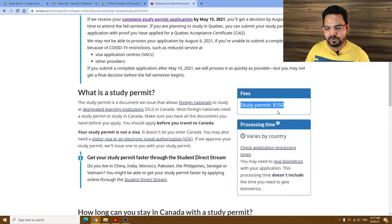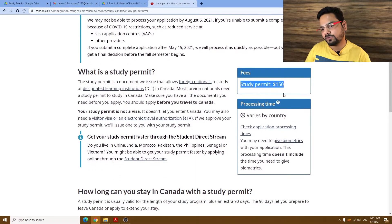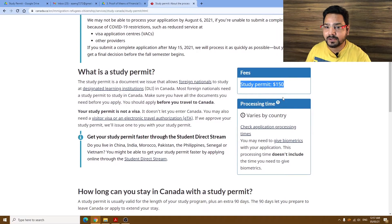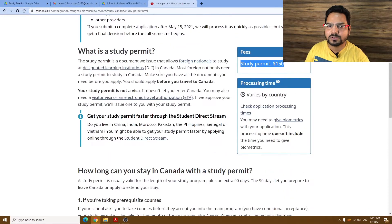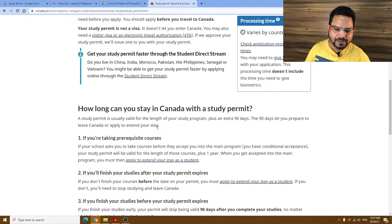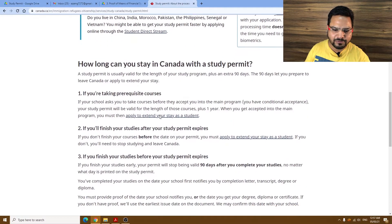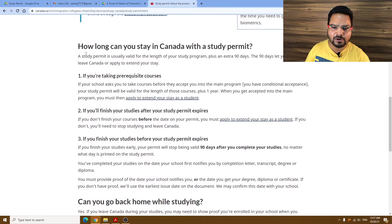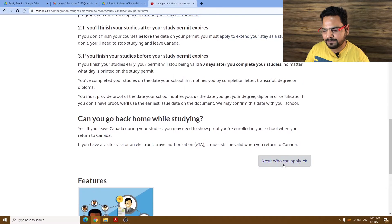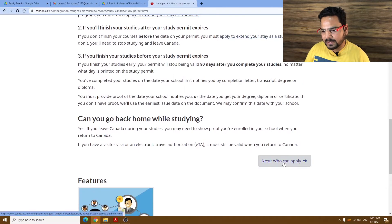You have to pay $150 — keep in mind this is the fee you have to pay, and it should be from a credit card. So you should have a credit card, otherwise you will not be able to do this permit. Also check how long you have to stay — that kind of information is already provided on the site.